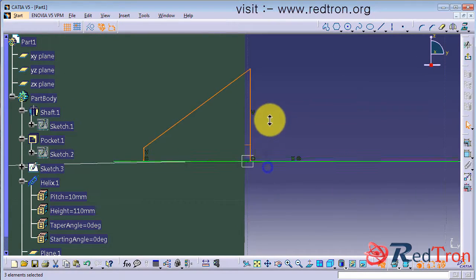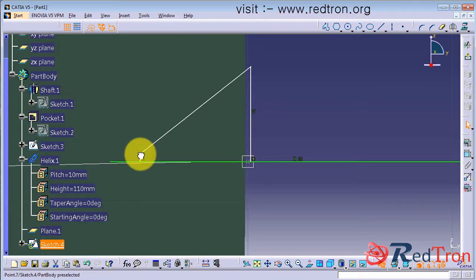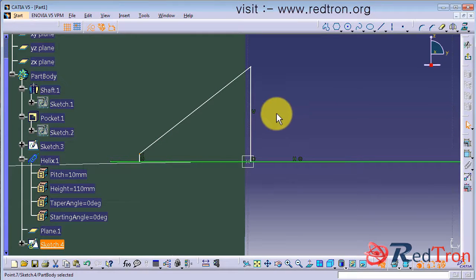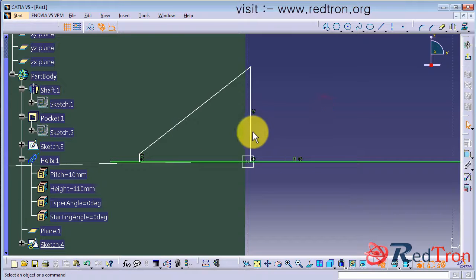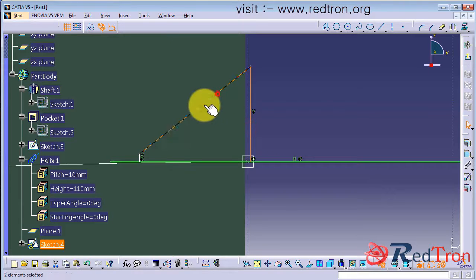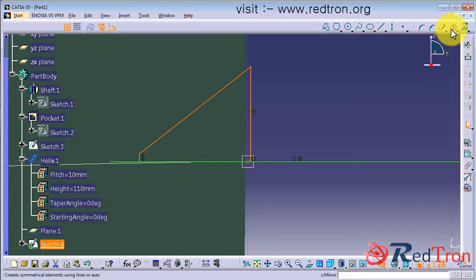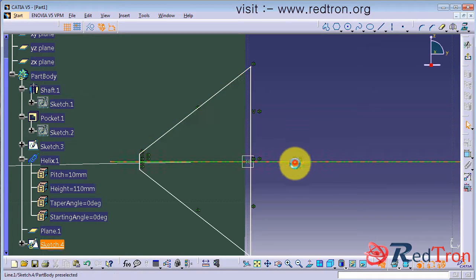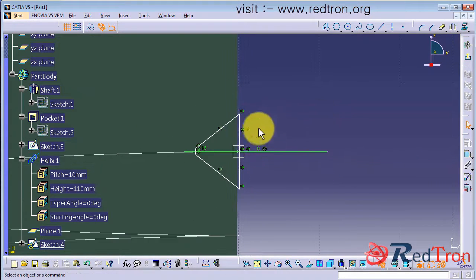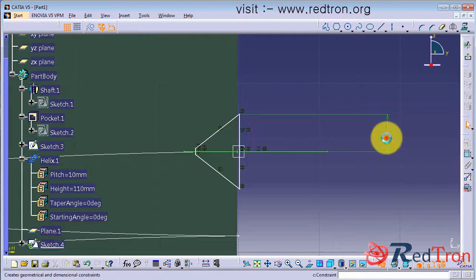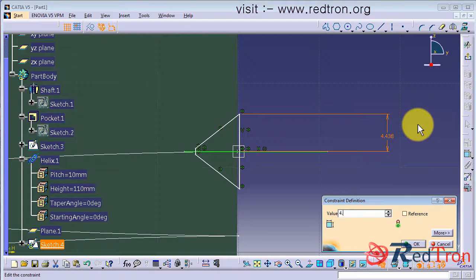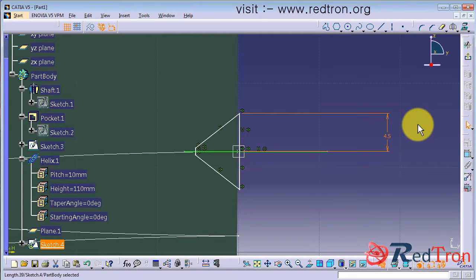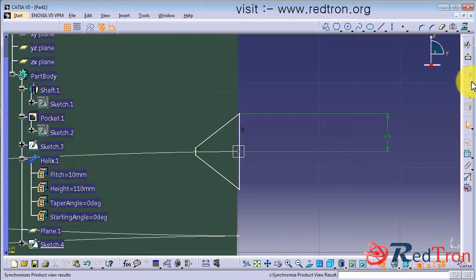Once you made the profile then select all the edges and click on mirror. Choose the green line as your mirroring line. And once again check whether it is less than 5. Because I have given 10 as the pitch. So 4.5 works better.